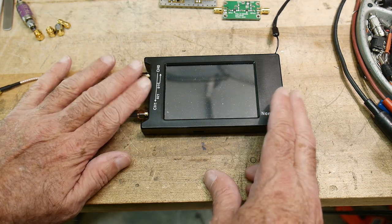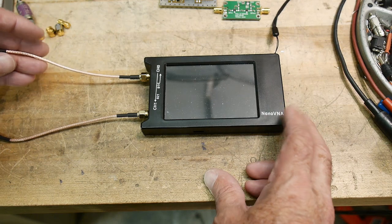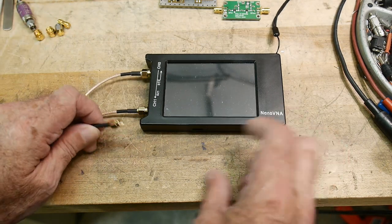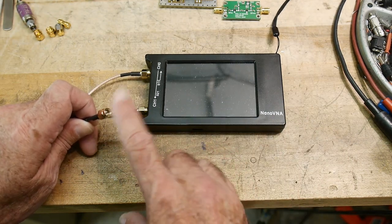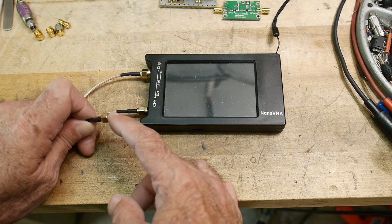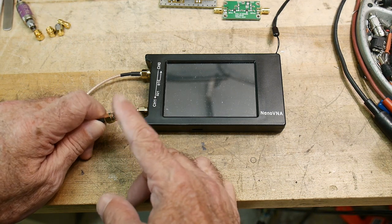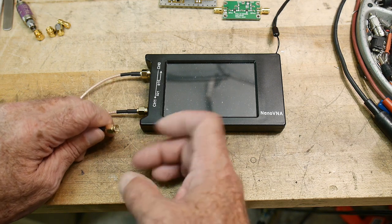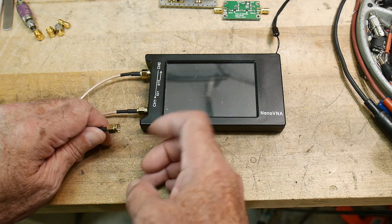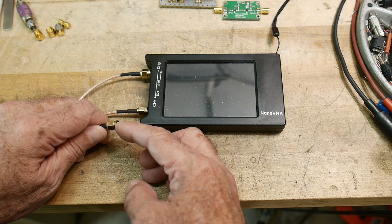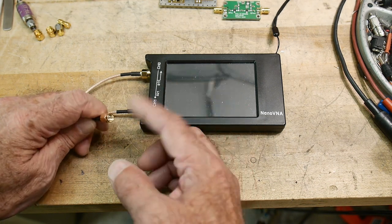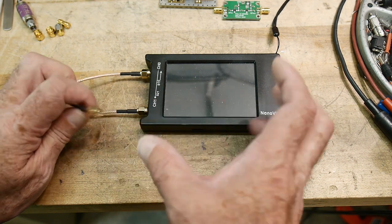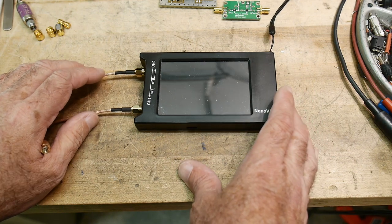Now, the output of the Nano VNA H, which I have here, is a maximum of about 0 dBm. So that's as much as it will ever output. So if your amplifier that you're testing needs more drive than 1 milliwatt, well, you're out of luck. And so this is not the instrument for you.